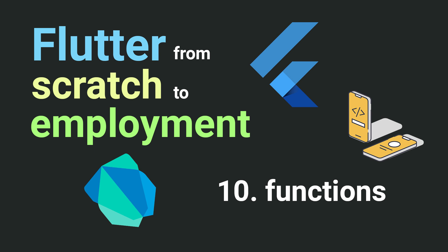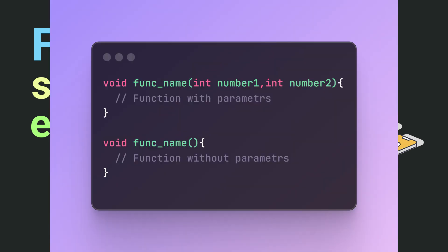Today, we will talk about a very important topic, functions in Dart. Let me tell you right away that this topic might seem complicated at first, but with a bit of practice, you'll understand everything. So, what is a function?